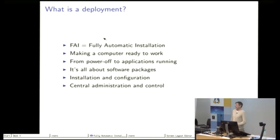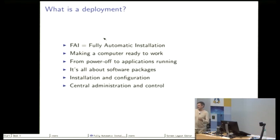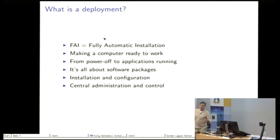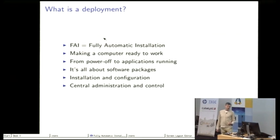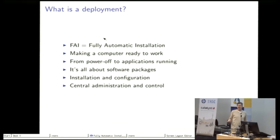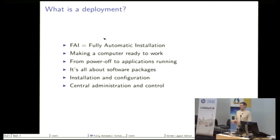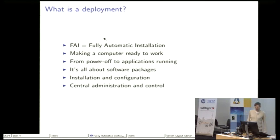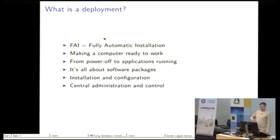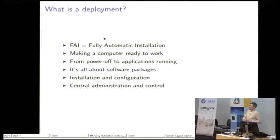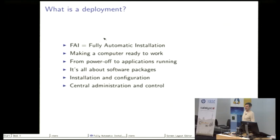For FAI it's always about installing software packages, even the kernel or some applications. FAI depends on everything being packed into a software package and FAI installs and configures all these packages for you in a very automatic way. We have a central administration because everything is on a server and a lot of clients can be controlled and installed from the server.